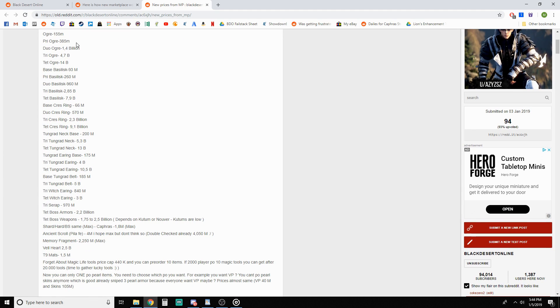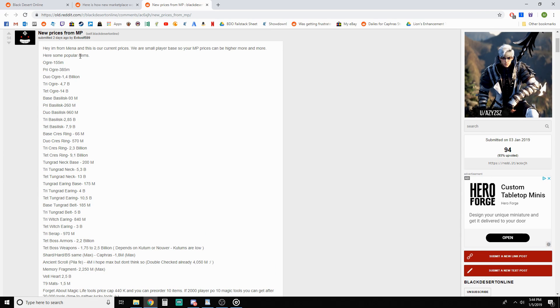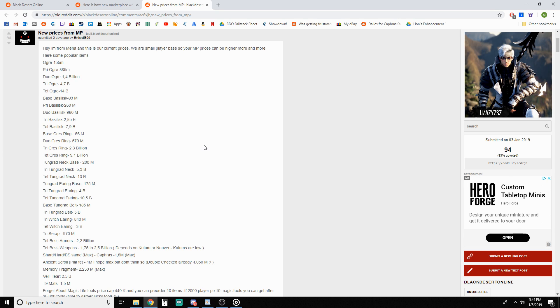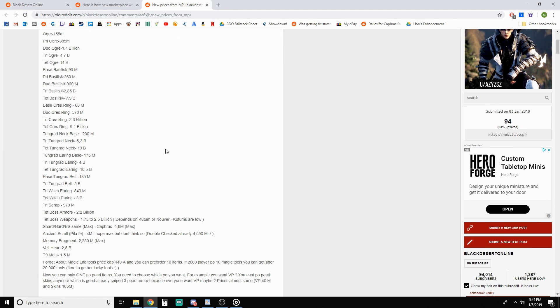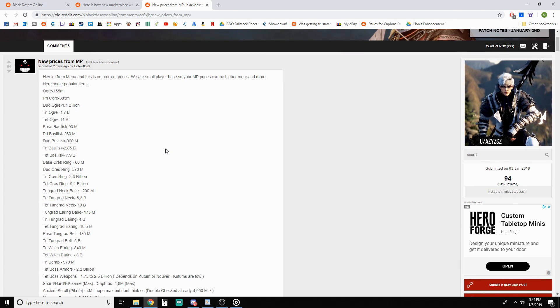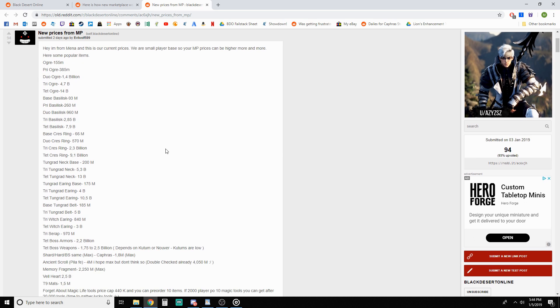Even then, like tri ogre bid right now is like what, 2.3 bil I think something like that, and the base price is going to go to 4.7 billion. Of course these are still going to pre-order, this is close to what they pre-order for now. I think they're like 5.5 or 5.7 or so on NA, maybe a little bit different on EU. So yeah that's what we're kind of looking at with market changes and how it's going to play into market prices of things.